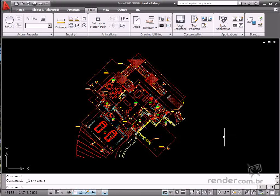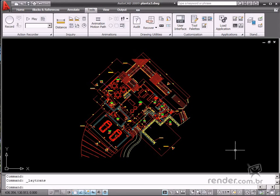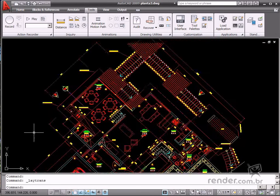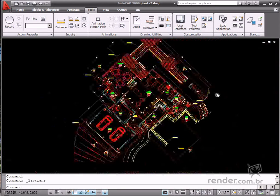Many times when you get an AutoCAD file from another company or source and you wish to convert the layer standards used in your organization, you could spend several hours converting the layer names and entities to your company layer standards.